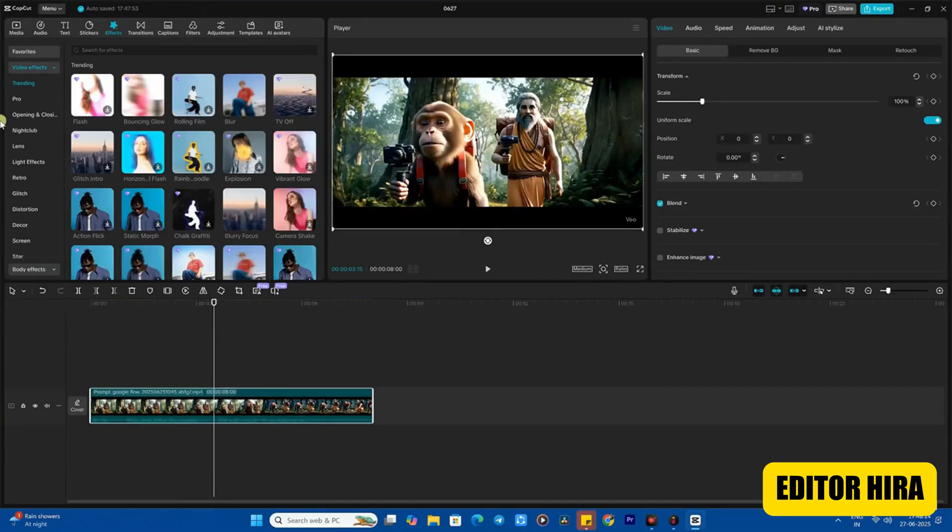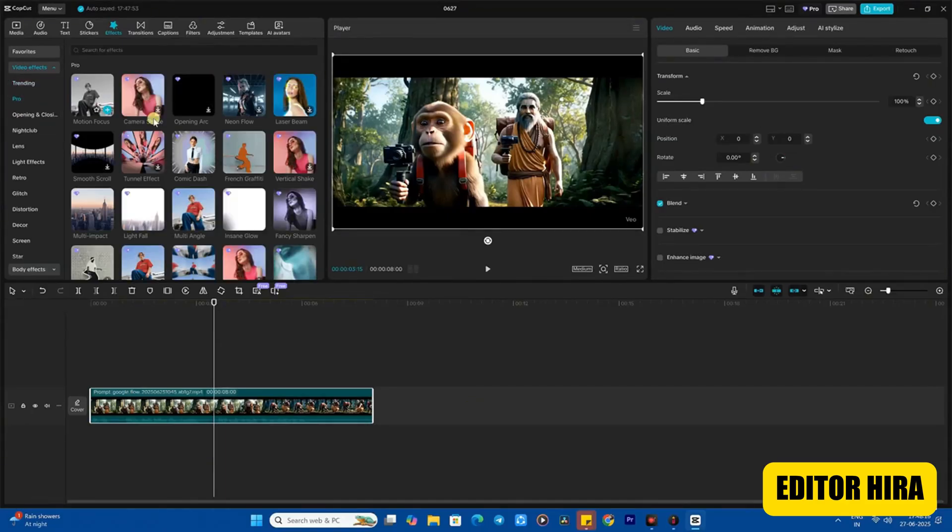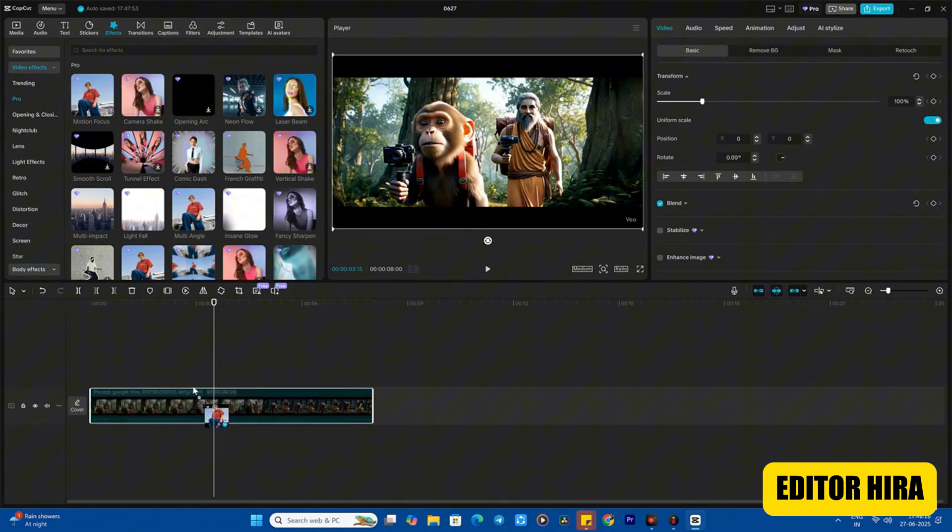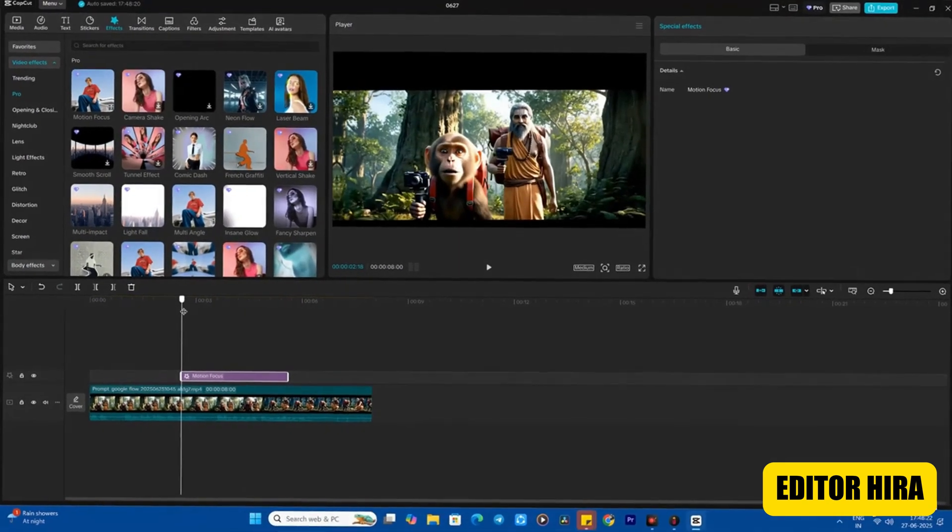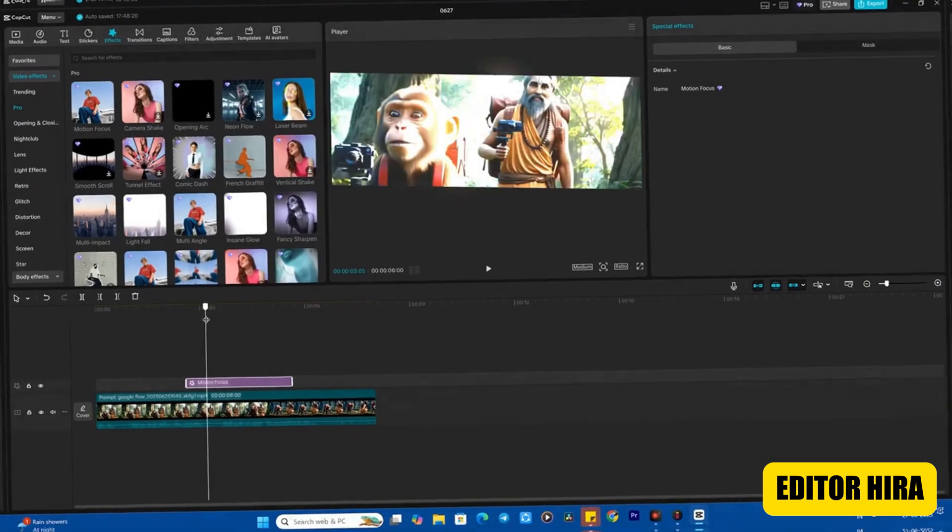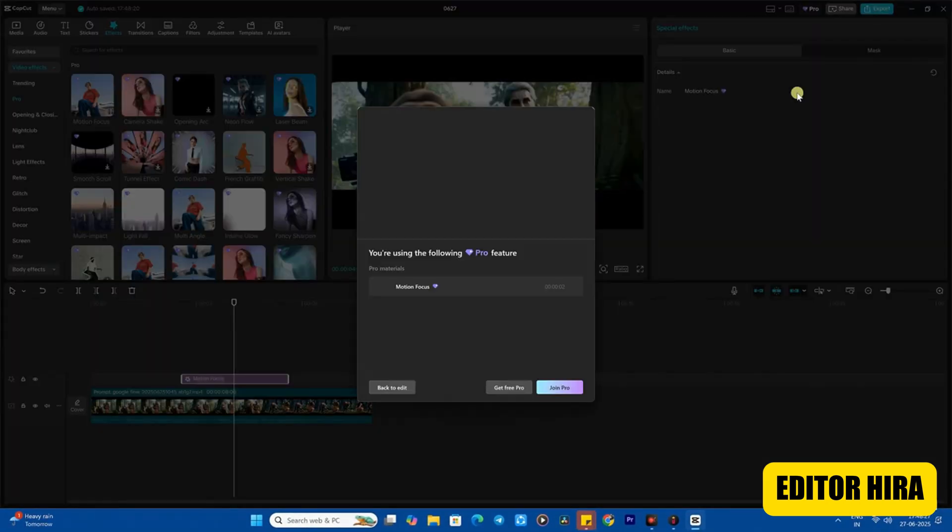Hey guys, how are you all? First, watch this video. In this video you can see that I have made a project and I am adding a pro effect to it - it's a motion focus effect. After adding this effect, when you click on export, you'll see the option to join pro appears.